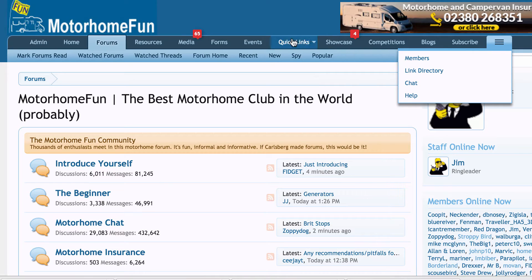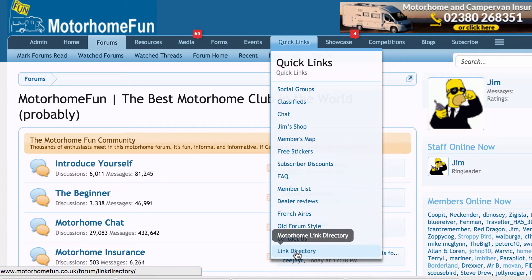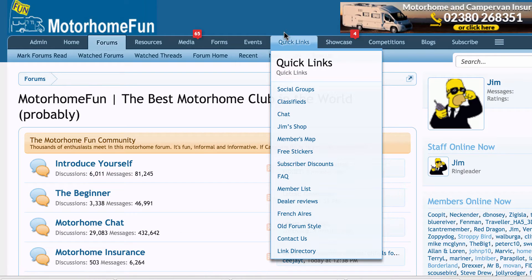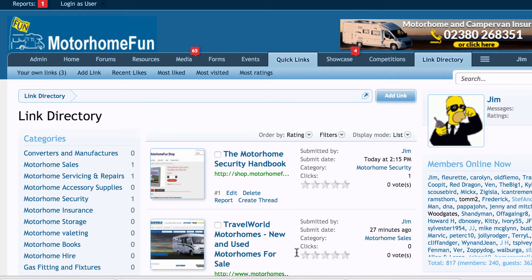Another way to find it is in our Quick Links — if you hover over Quick Links, there it is at the bottom. If you can't hover, for example if you're on an iPad, you'll have to push this link to get the same sort of menu. So hover over here, down to Link Directory, and see what it looks like.